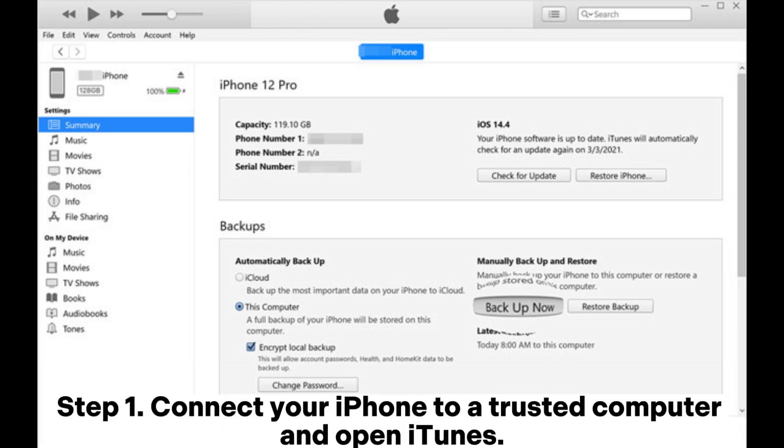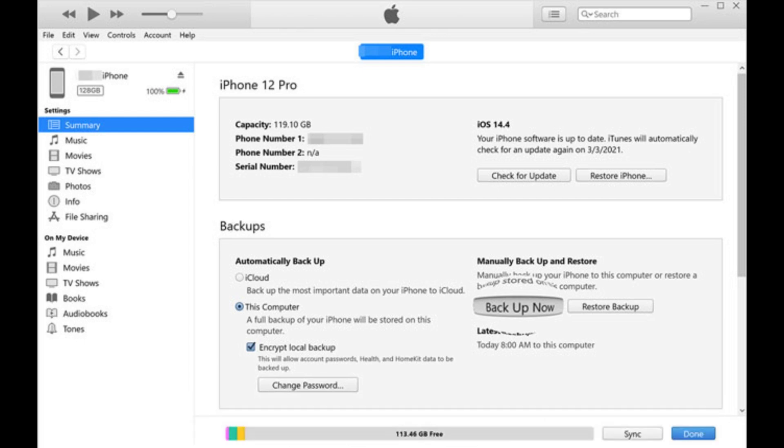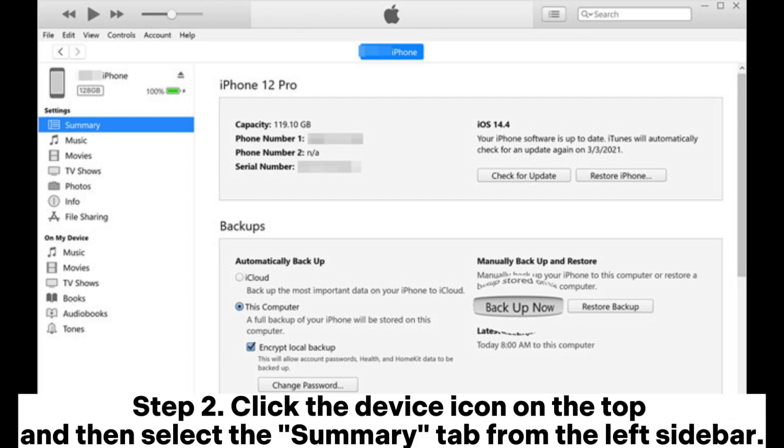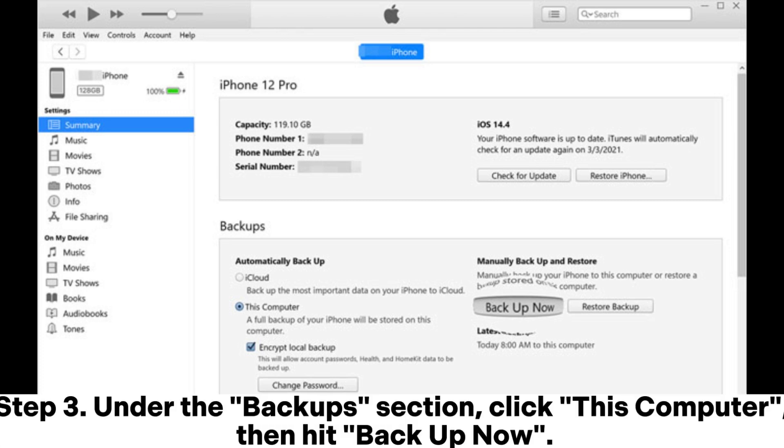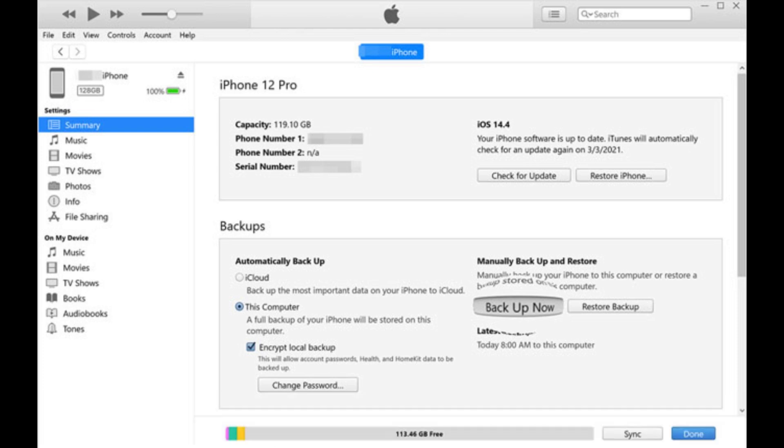Step 1: Connect your iPhone to a trusted computer and open iTunes. Step 2: Click the device icon on the top and then select the Summary tab from the left sidebar. Step 3: Under the Backup section, click this computer, then hit Backup Now.